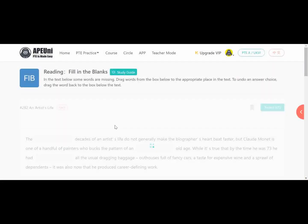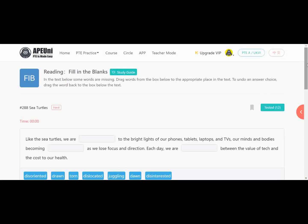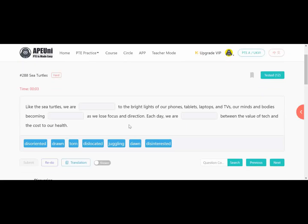Next is sea turtles. You will see blanks like this in the final PTE exam — here there are 3 blanks and 7 options. The passage reads: 'We are dash to the bright light of our phones.' If the sentence is in active voice, use -ing; if passive voice, use -ed form of verb. The passage compares sea turtles to humans, saying humans are attracted towards the bright lights of phones, tablets, laptops, and TVs.